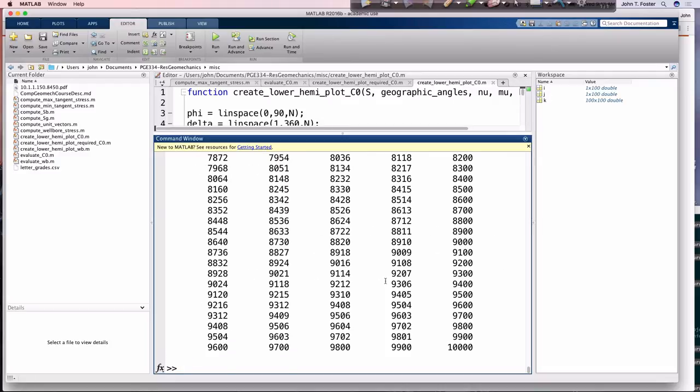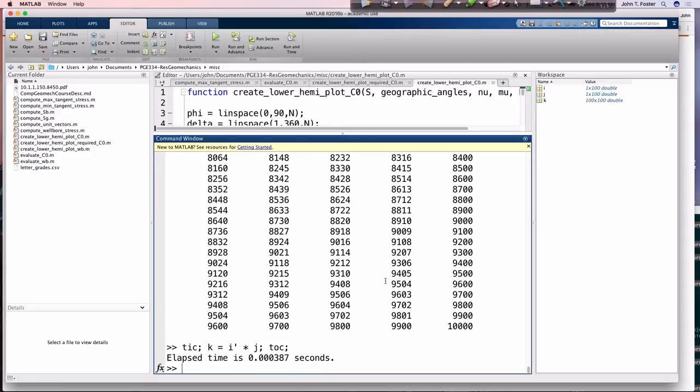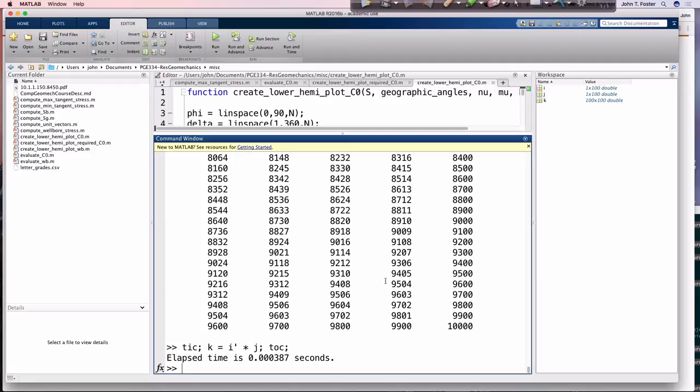That's kind of astonishing difference, right? Went from 20 seconds in the loop, I got the same answer, 20 seconds doing it in the loop to three ten-thousandths of a second doing it that way. So and also just much less code, right? Much less code. I sort of have to understand what this is doing.